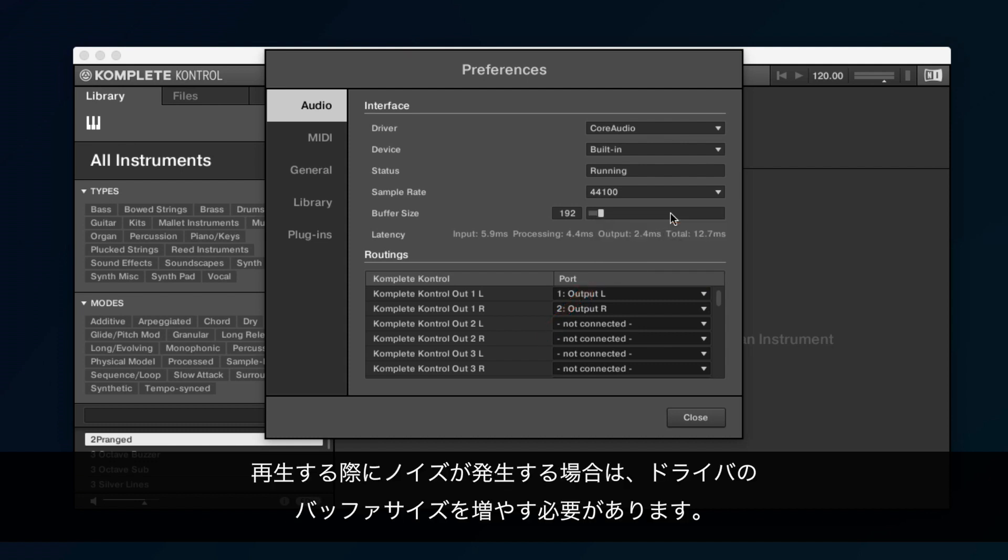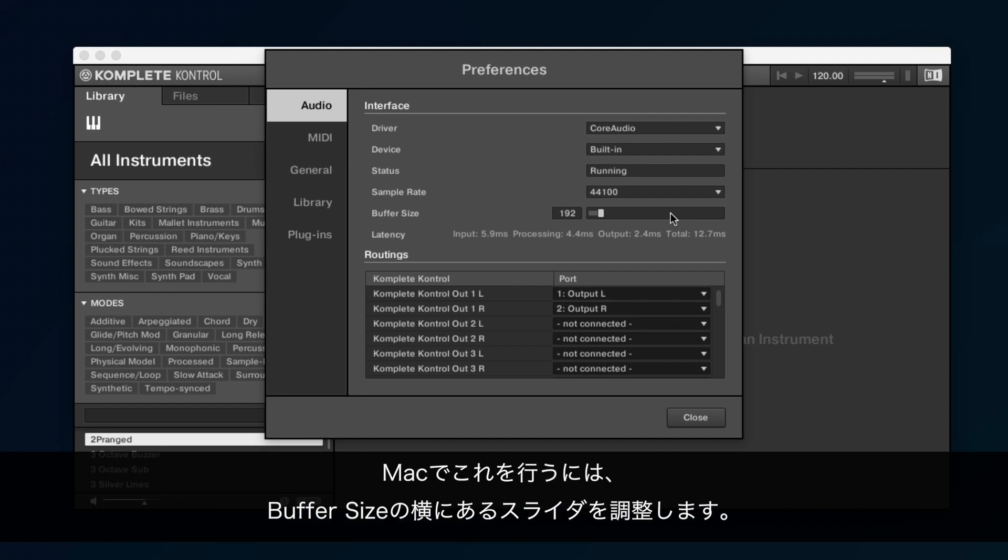If you are experiencing audio crackles when playing an instrument, you can increase the buffer size of the driver. On a Mac, you can do this by adjusting the slider next to Buffer Size.